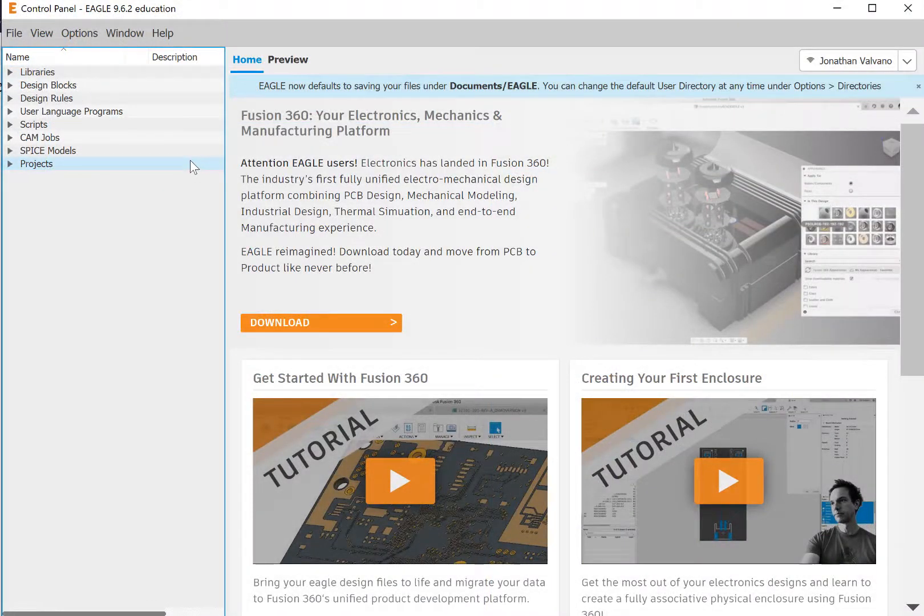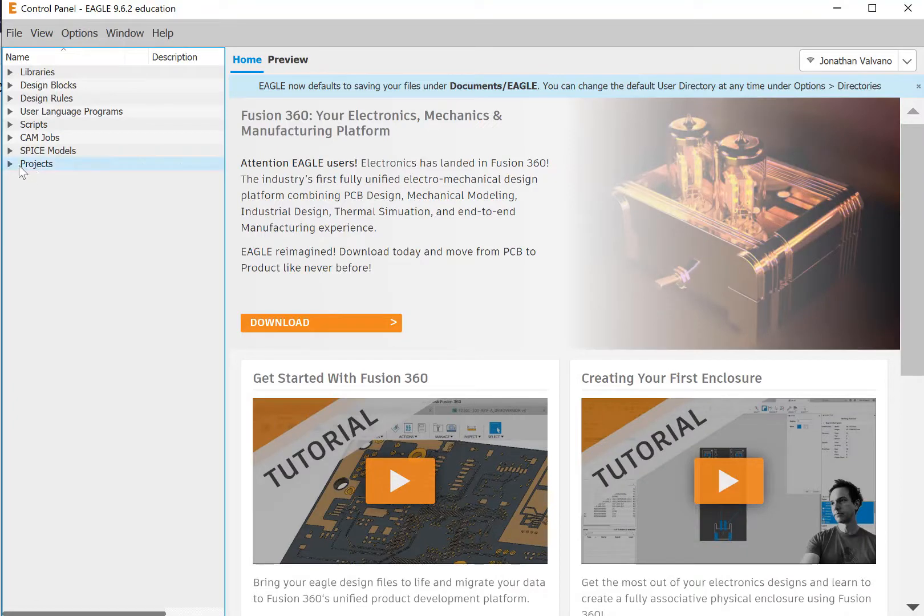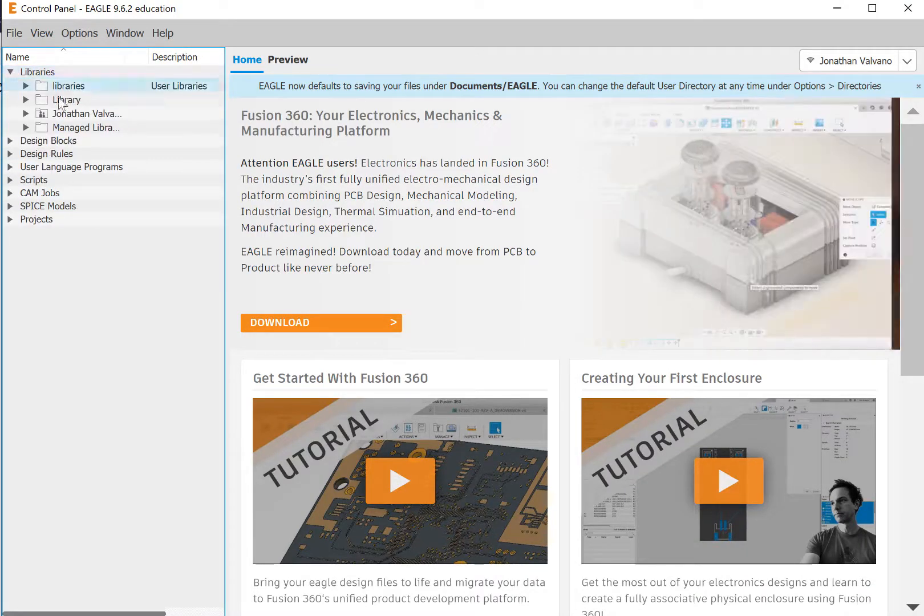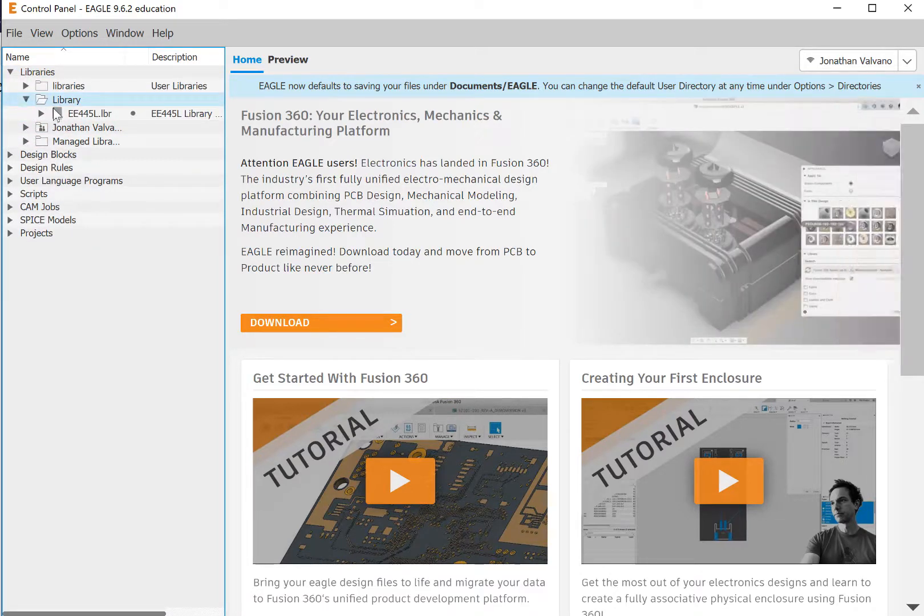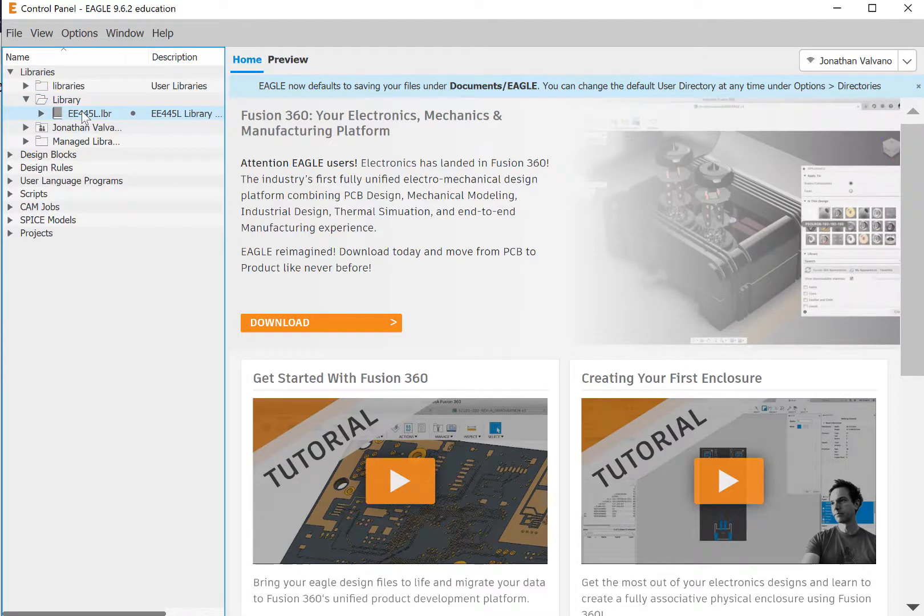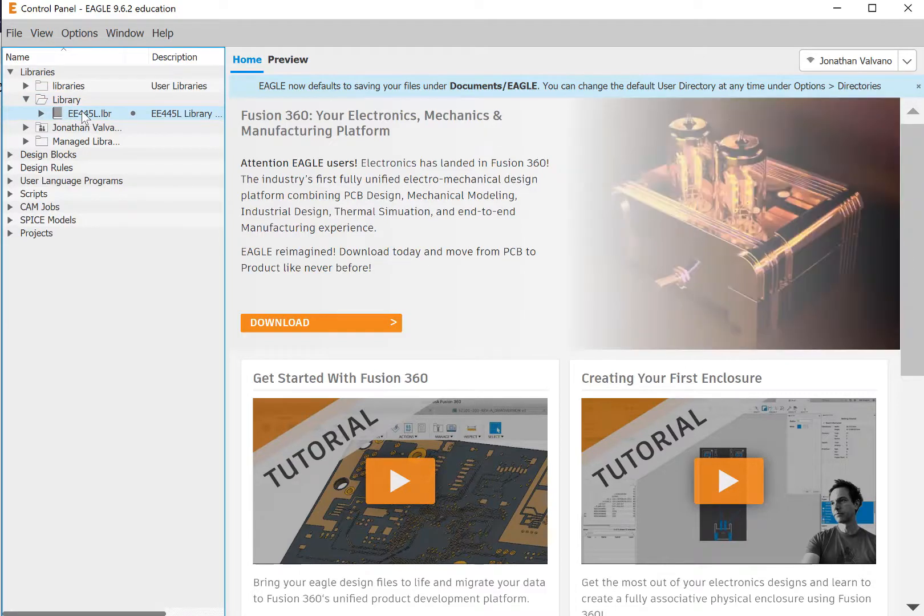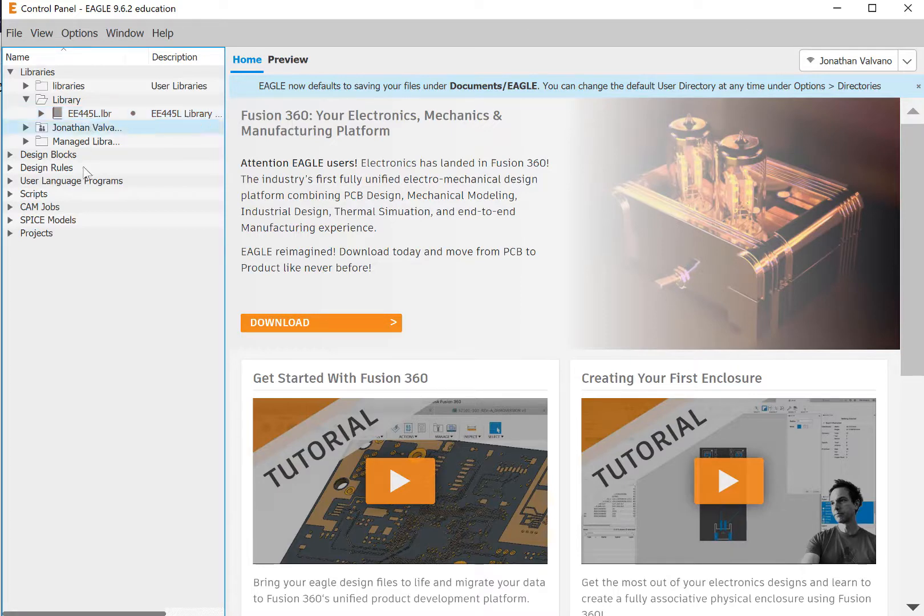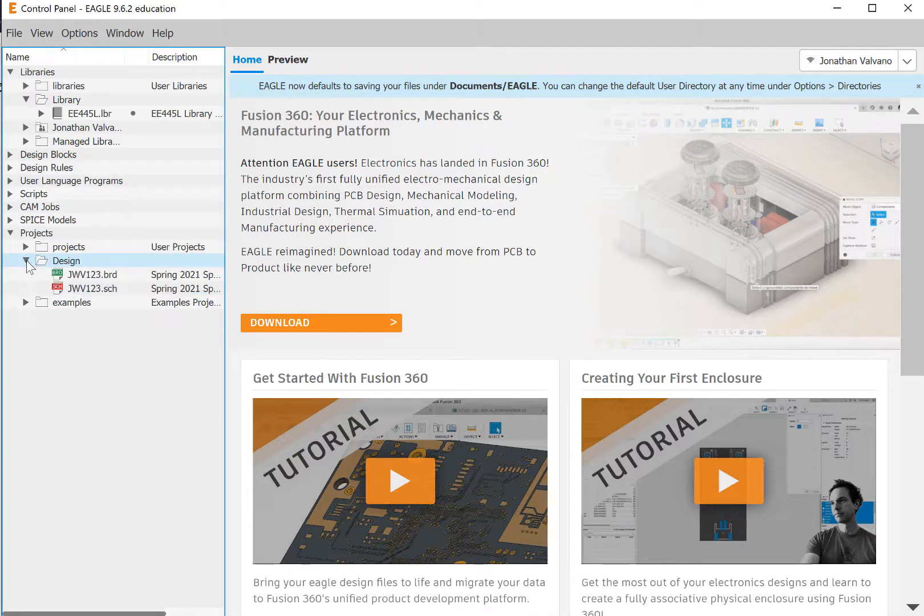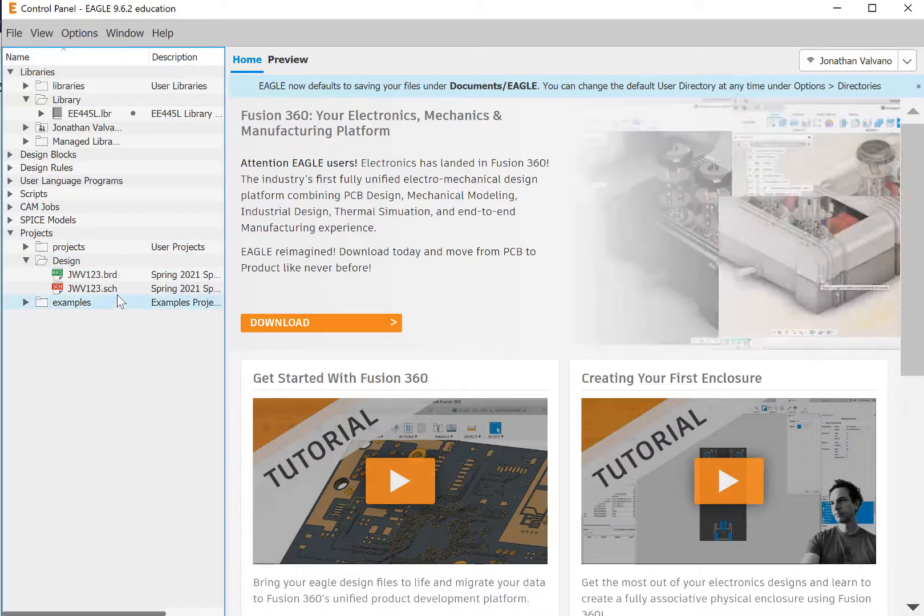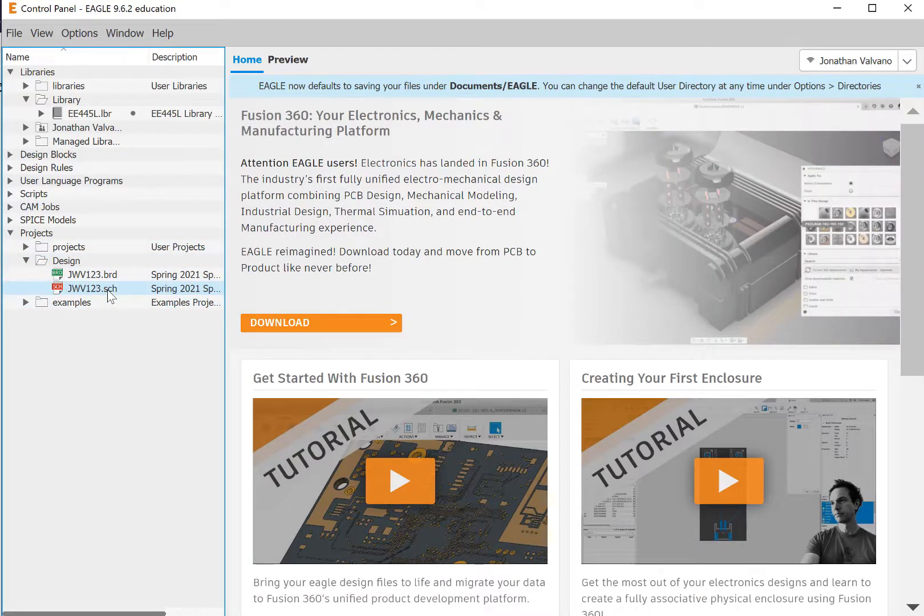Yeah, let's open it up. You should get to the point where you should open it up. So now if I open up libraries, we will see the library that I just created there, and we'll talk about libraries in the class. But you should see the 445L library here. More interestingly, down in projects, under the file called design, that's the name of my folder, I can see two files, the schematic file and the board file.